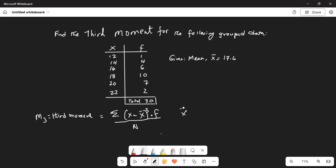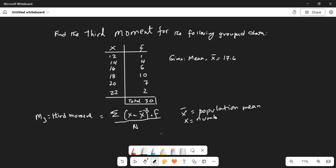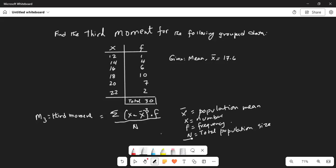Here, x-bar is the sample or population mean — whichever is equal to the case — x is the number, f is the frequency of the number, and n is the total population size. The symbol sigma is the Greek letter meaning sum.